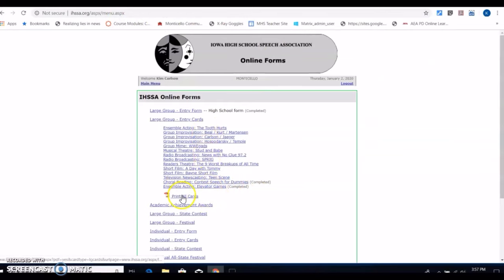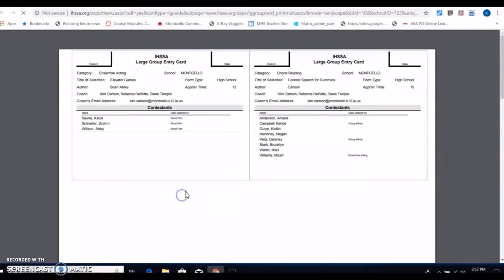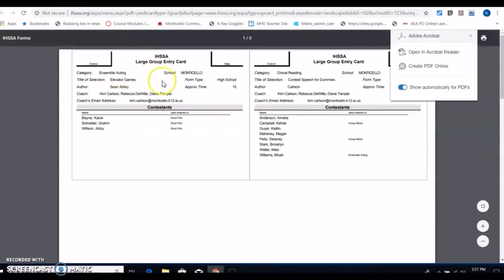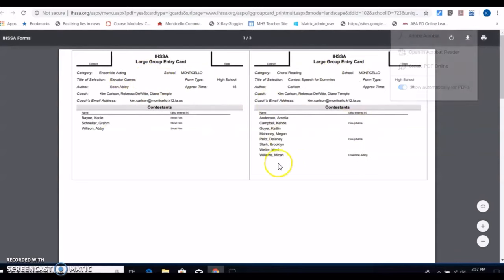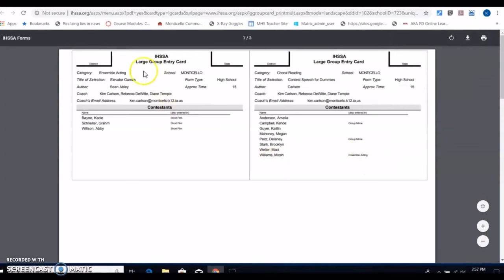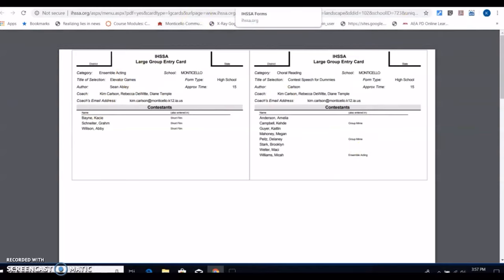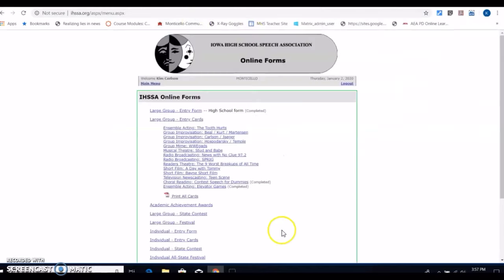Also, once you get your printed cards all done and you print them out, if you have more than one ensemble acting, you can number them like number one or A or B or whatever. Then go back and where they're double entered, like if Micah's in my ensemble acting and I've got this is ensemble acting number one, I go and do it over here. That helps with people who are doing the green cards later on in your district site.